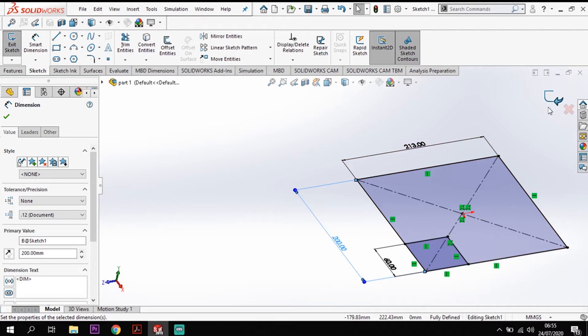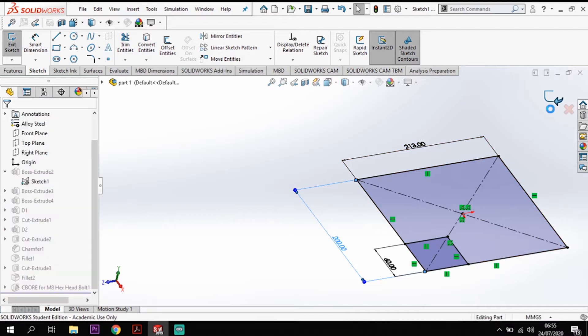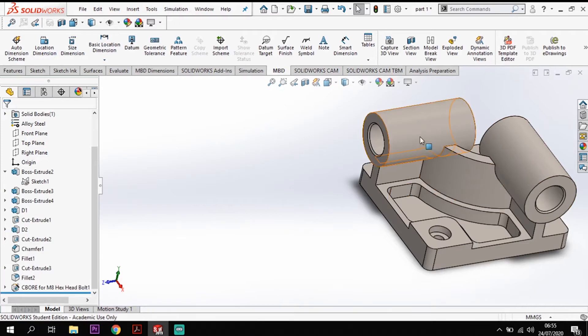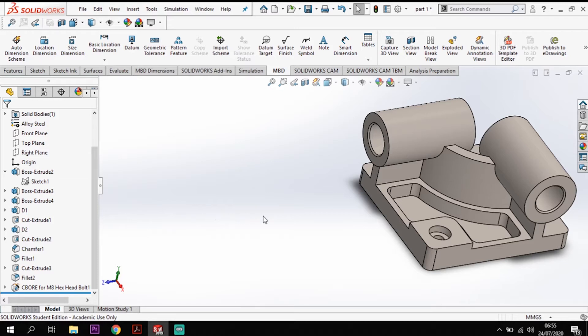So I'm just going to come back out of there so you know what the process is as you're going through. Now you only have to do that once. Once you've labeled them up they'll stay in there and then it makes it easy for you as you open up your design tree.